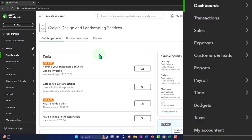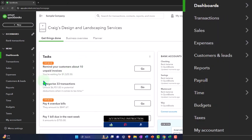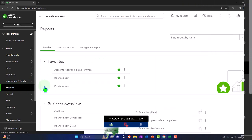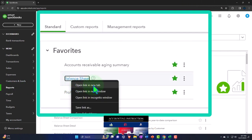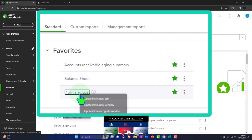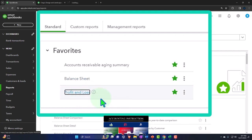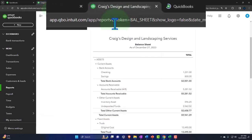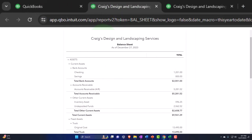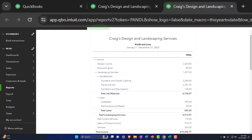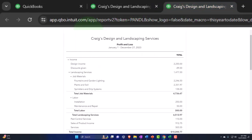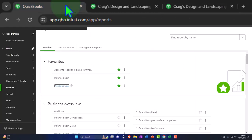Opening up our major financial statement reports like we do every time. Going to Reports on the left-hand side, right-clicking on the Balance Sheet to open the link in a new tab, and right-clicking on the Profit and Loss to open it in a new tab as well. There is our Balance Sheet and Profit and Loss. The first tab is where the data input will be, and we'll check the financial statements on the tabs to the right.